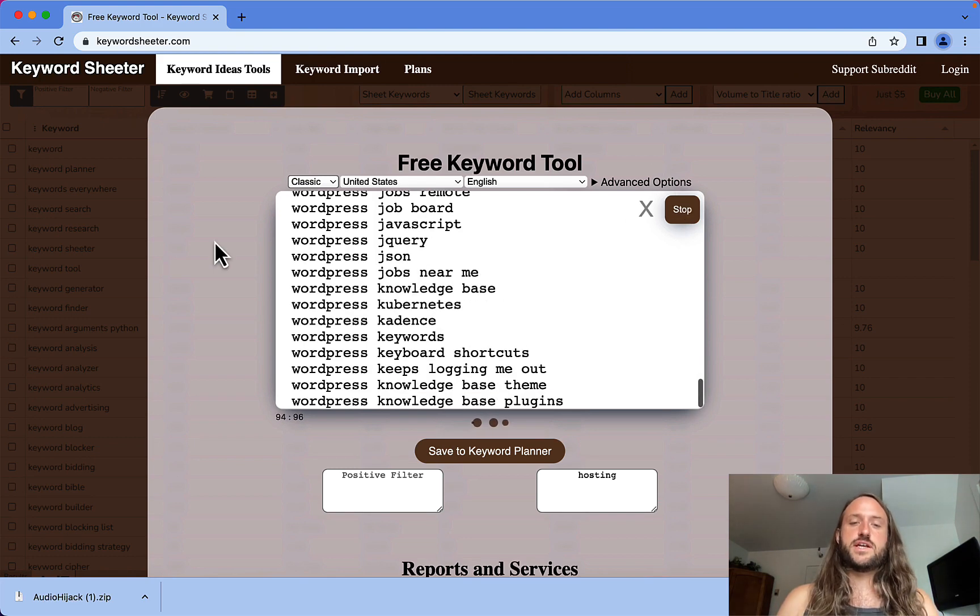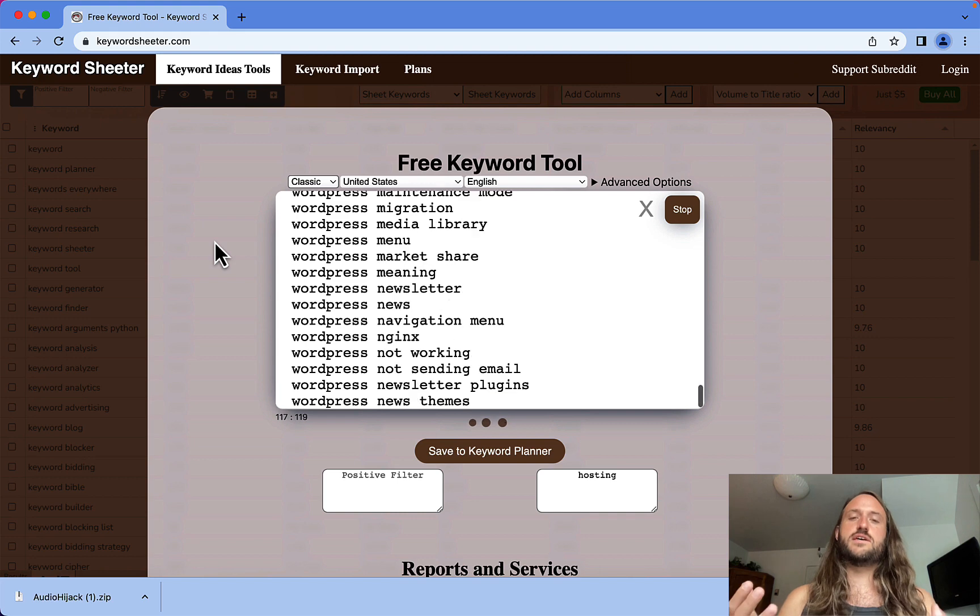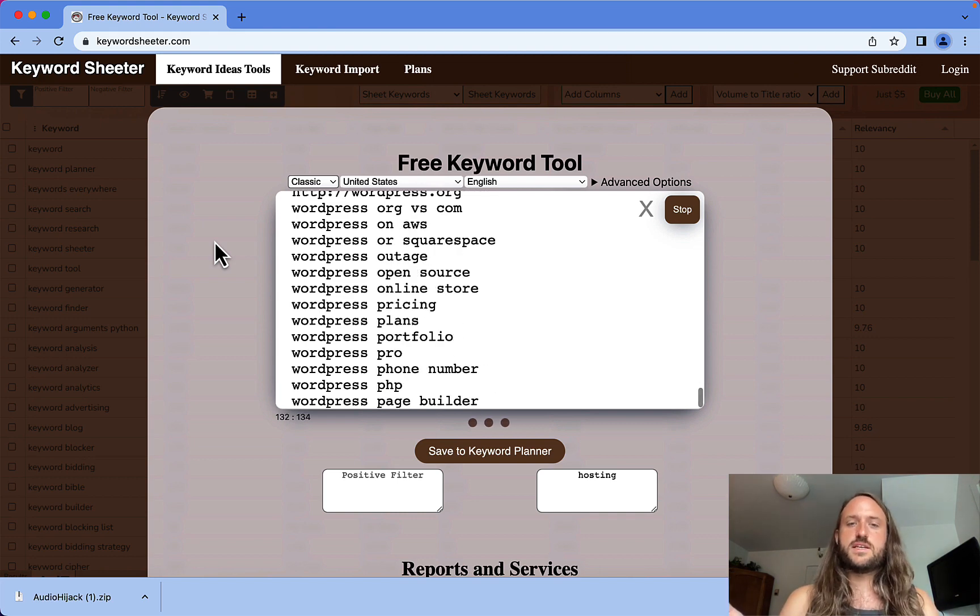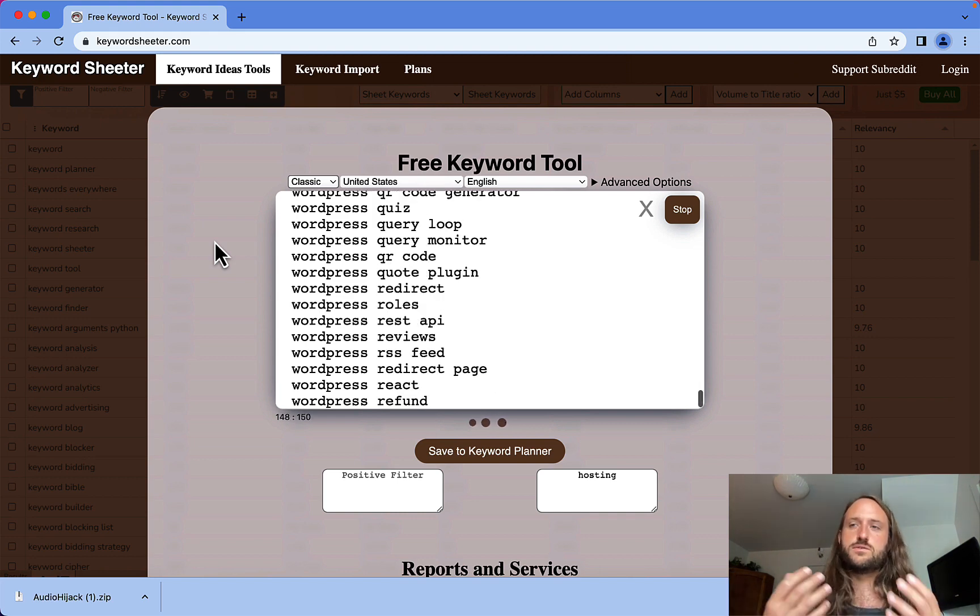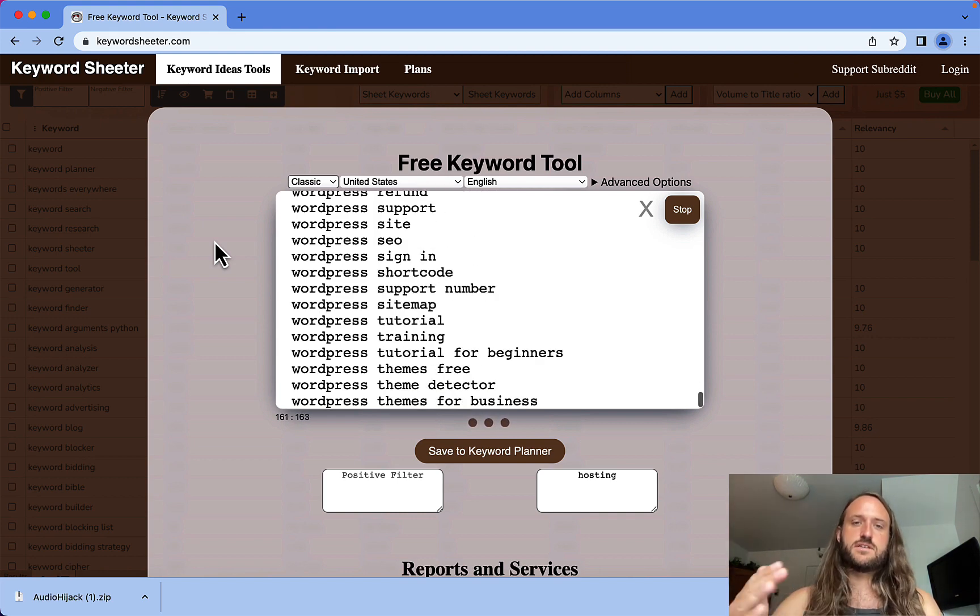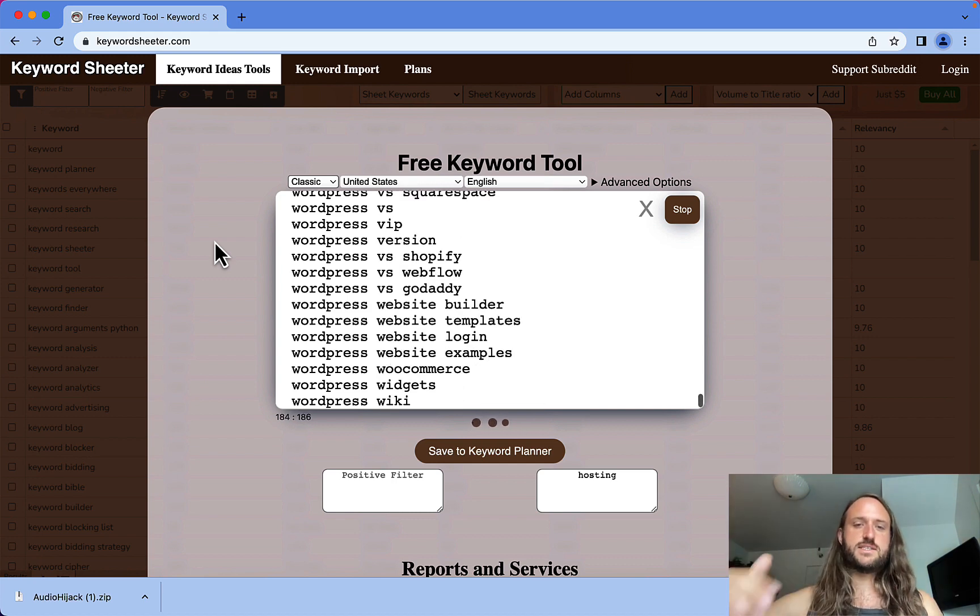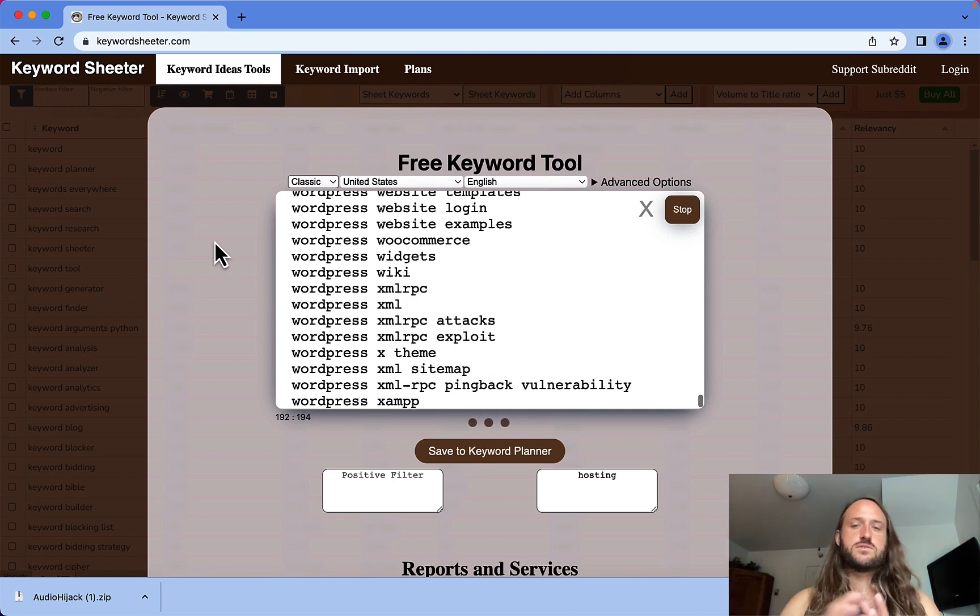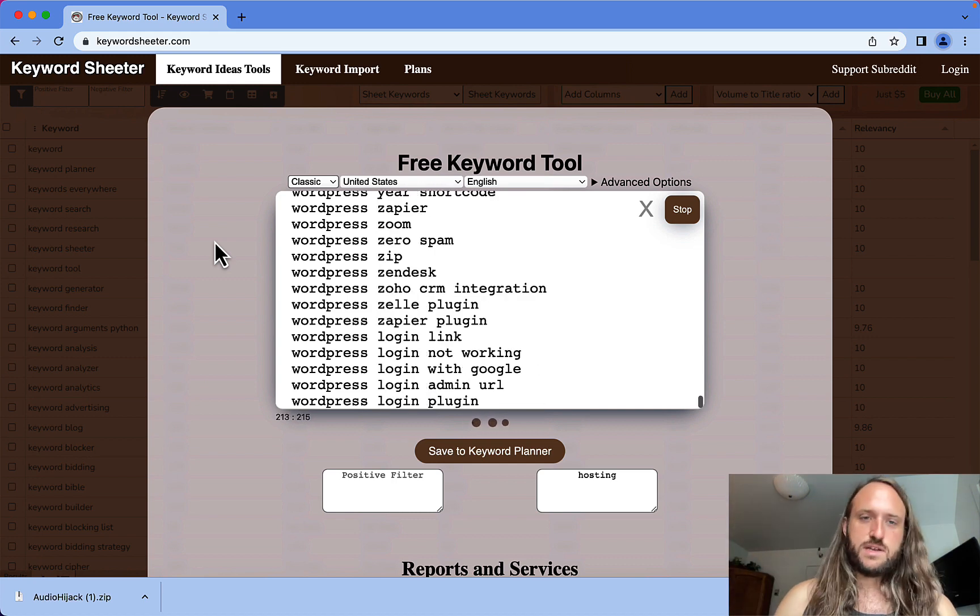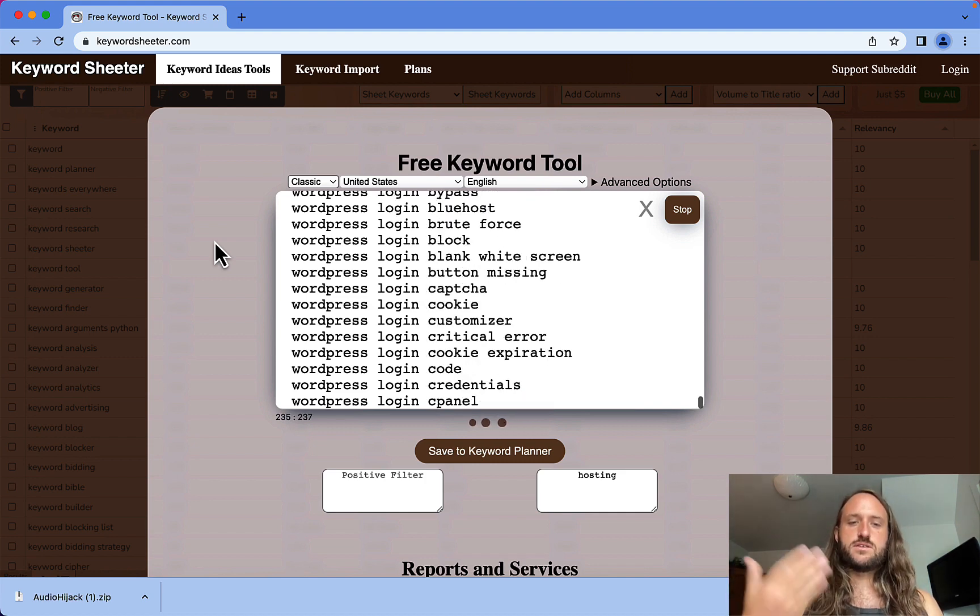It's basically pretending to search in Google with every single letter starting with A, B, C, and then it just goes and finds more and more keywords based on that search.